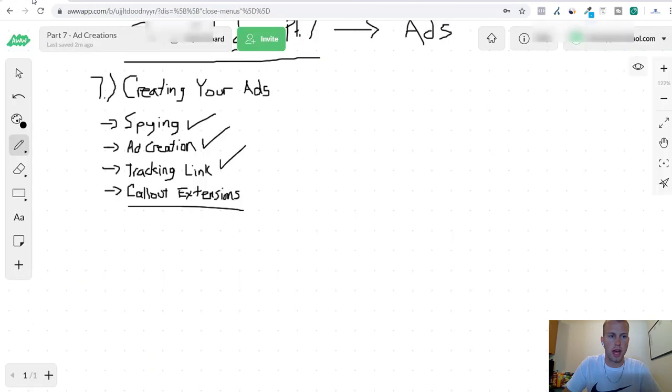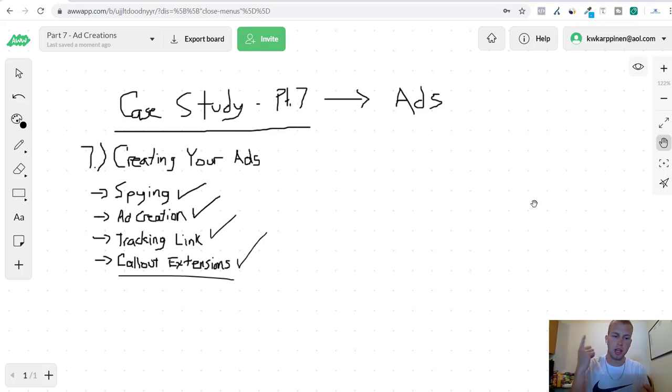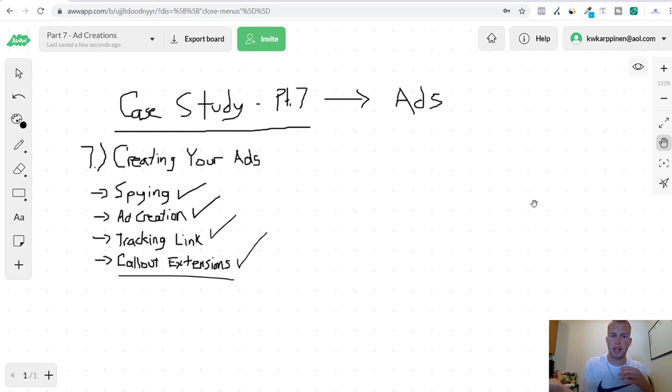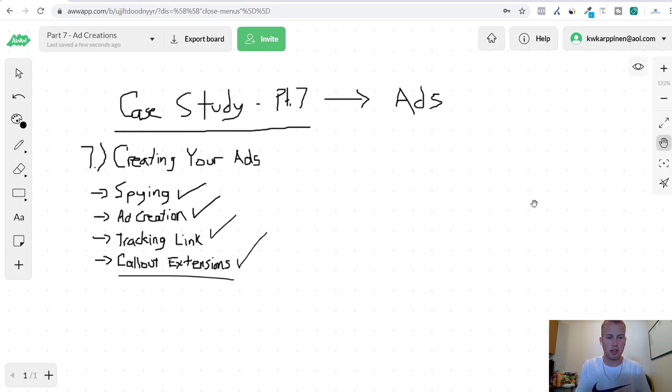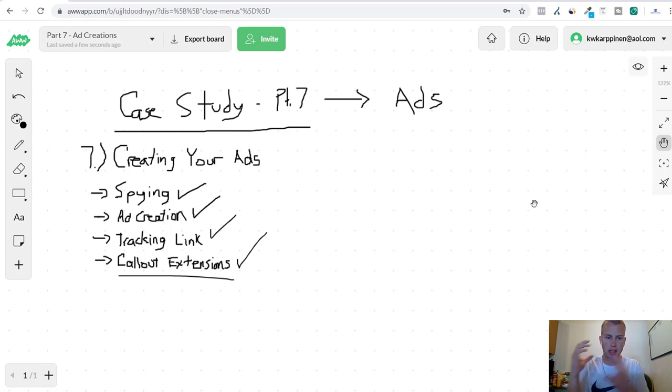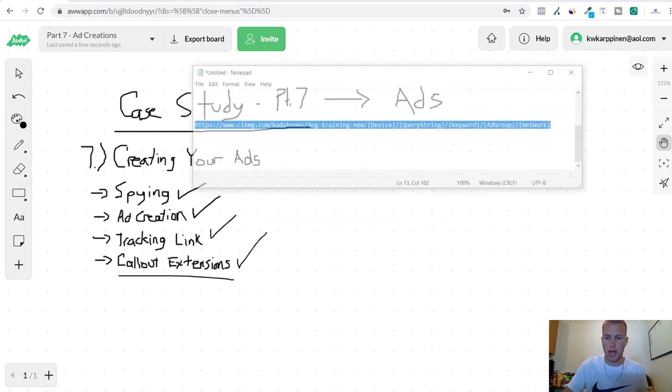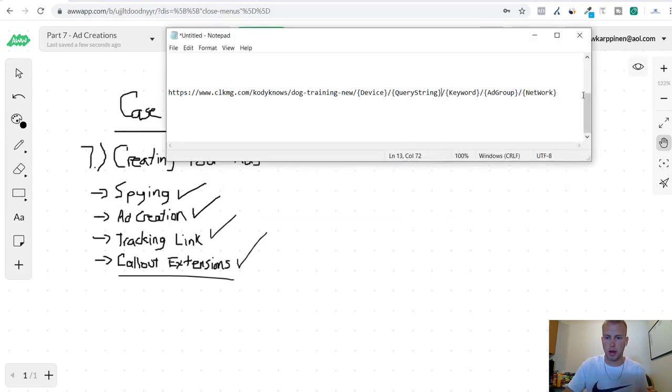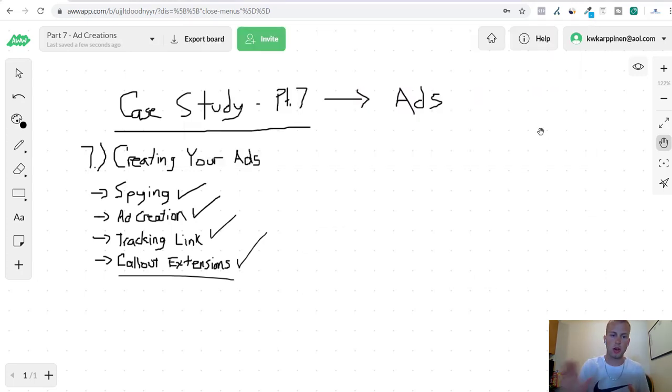That is it for part seven of the affiliate marketing for beginners case study. We covered how to spy and get ideas from other people that are running ads for similar search terms, just by simply typing a search term into Bing. That's called manual spying. We covered creating the ad, getting ideas from spying and then looking at the sales page to have that relevancy between the ad and the landing page. Then we talked about the tracking link and how we added five parameters that we are going to be tracking. And then lastly we just covered callout extension.